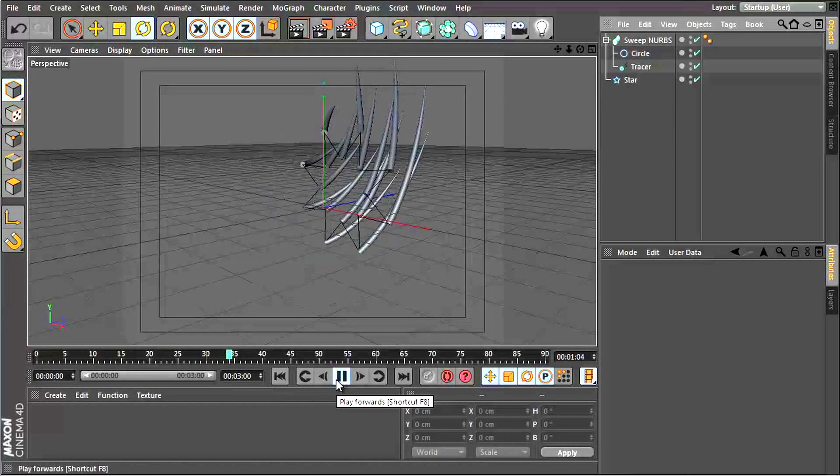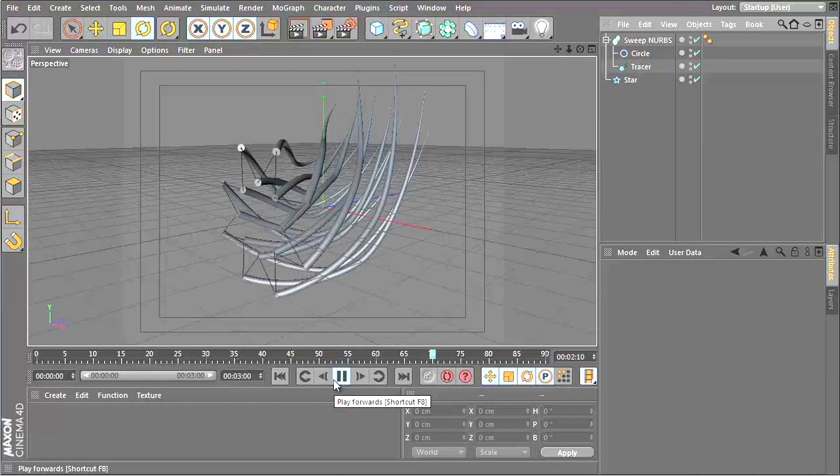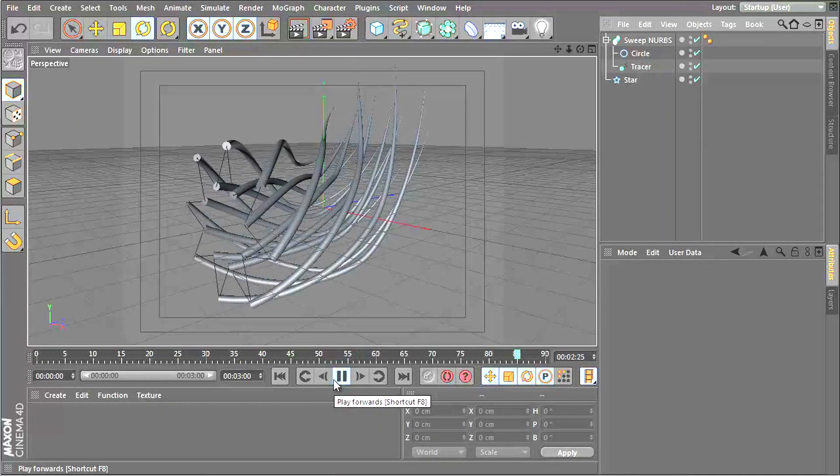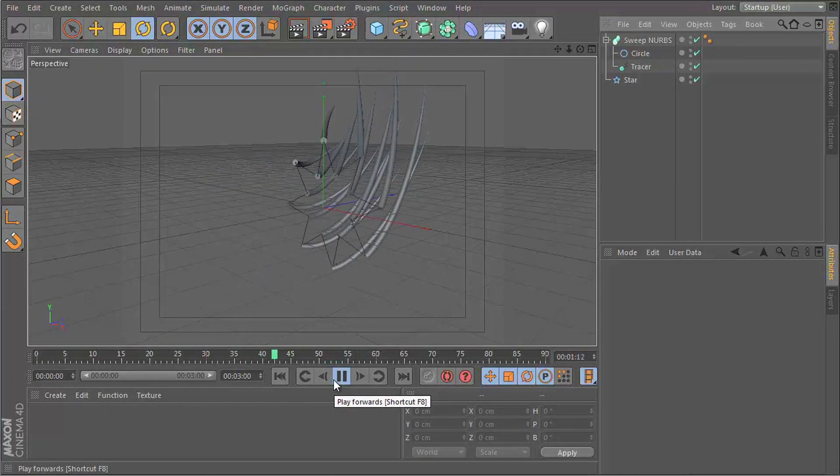And that is how you use the tracer object. It's up to you now to go and make some awesome stuff with this. I'll see you in the next video.